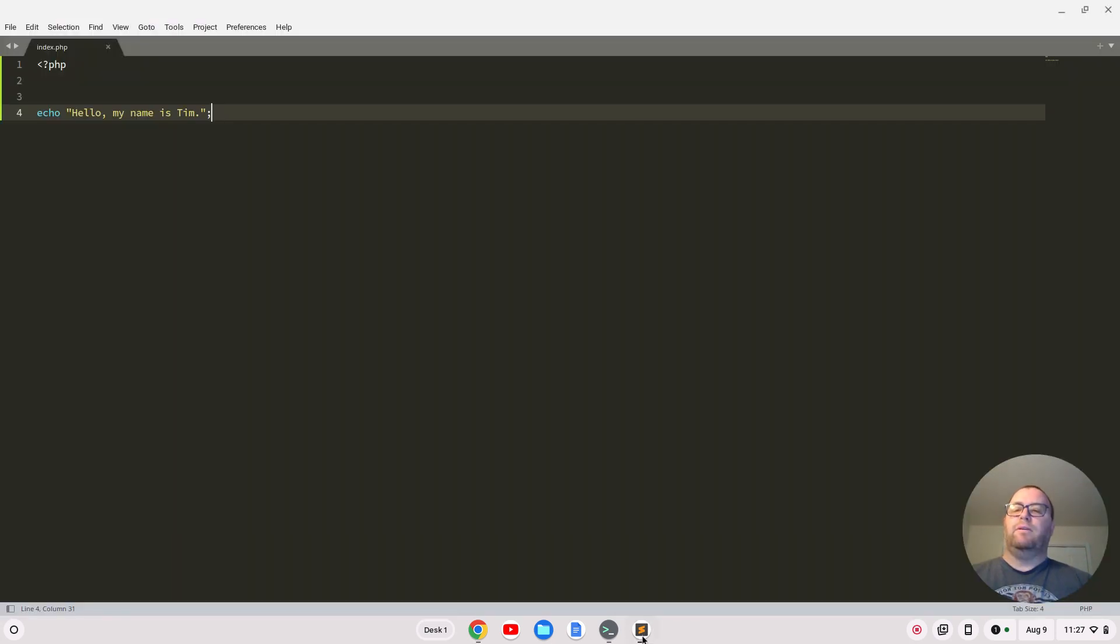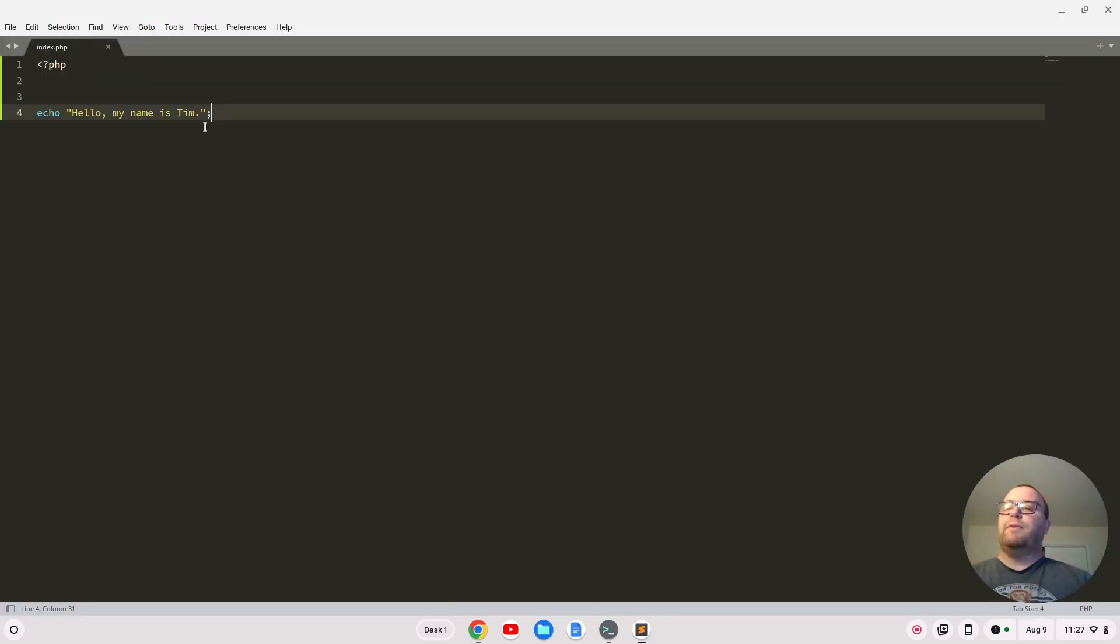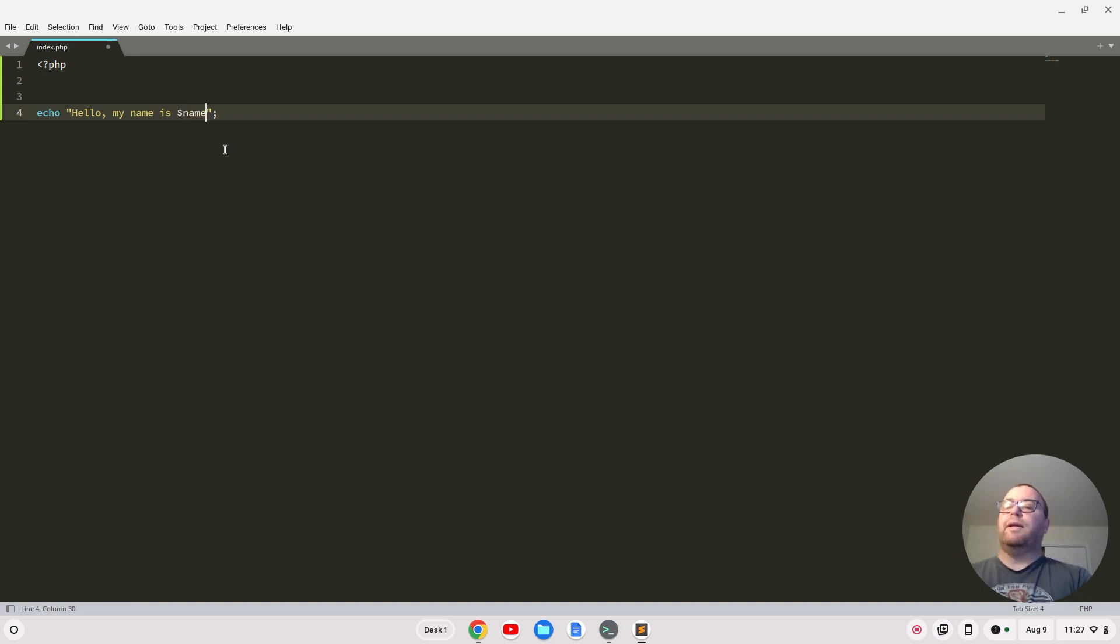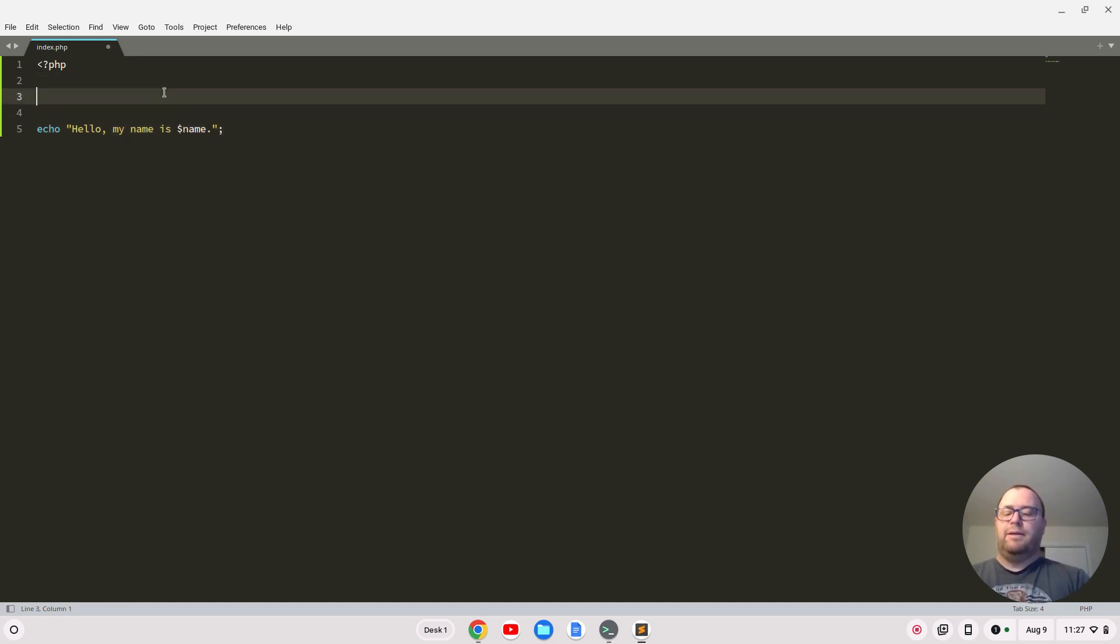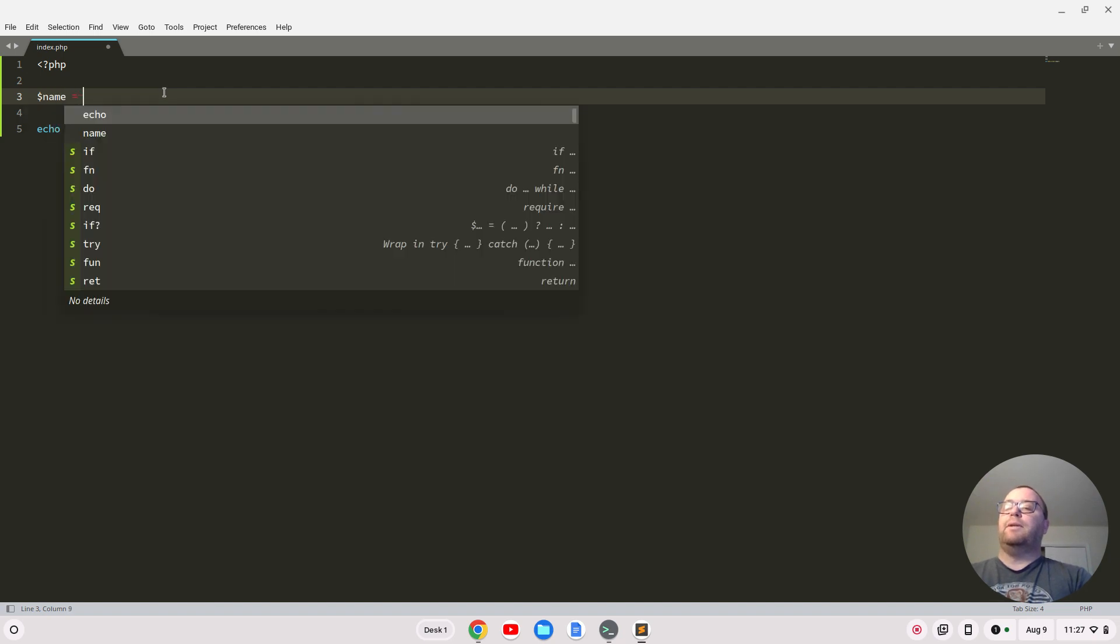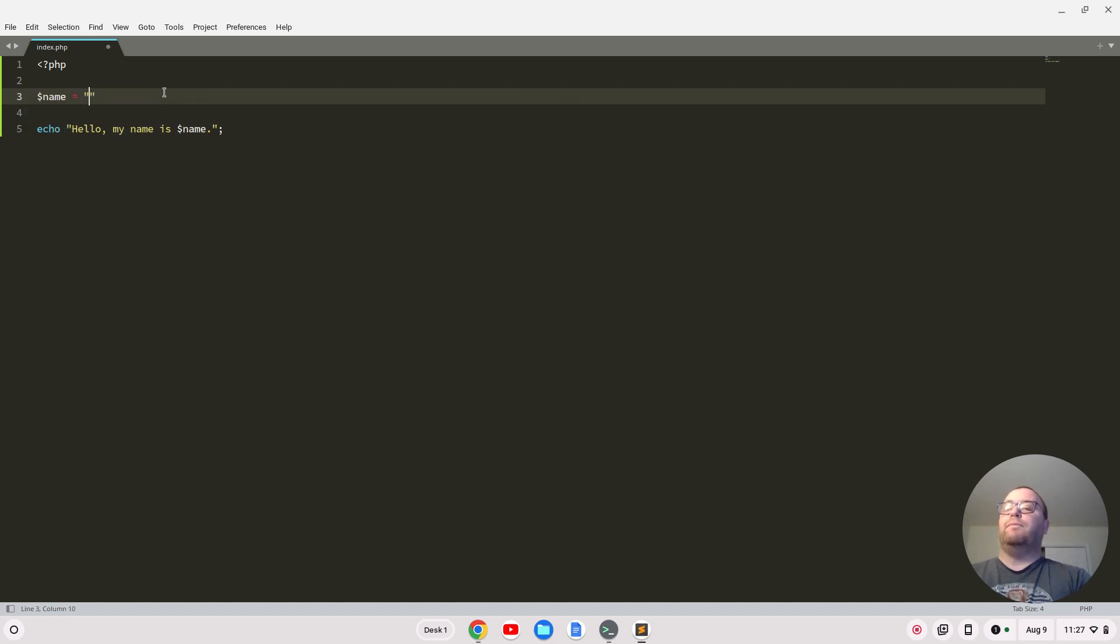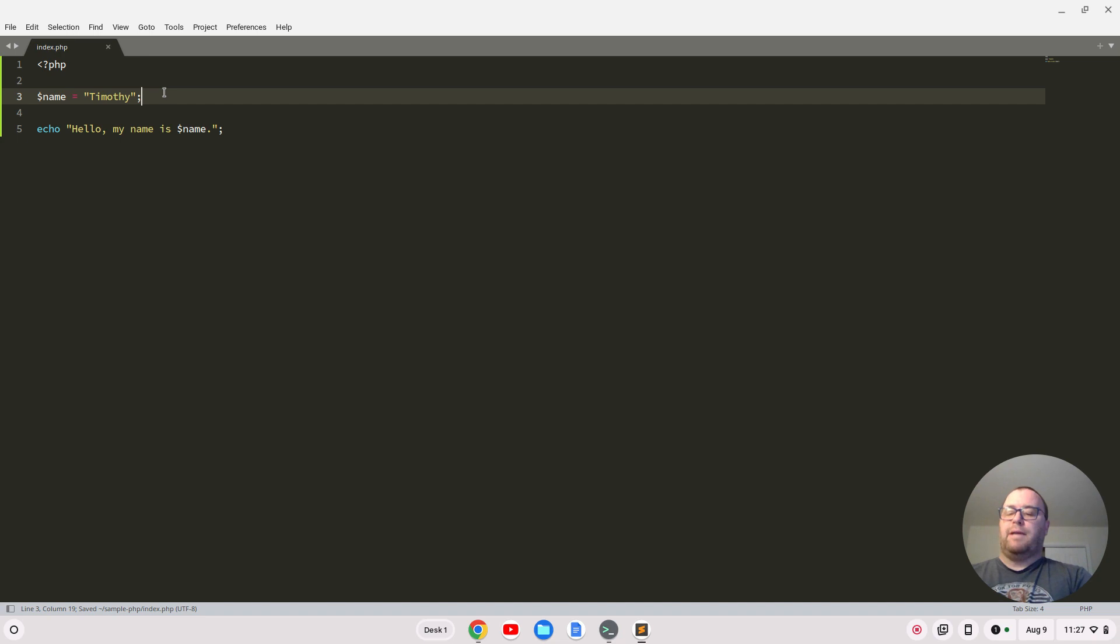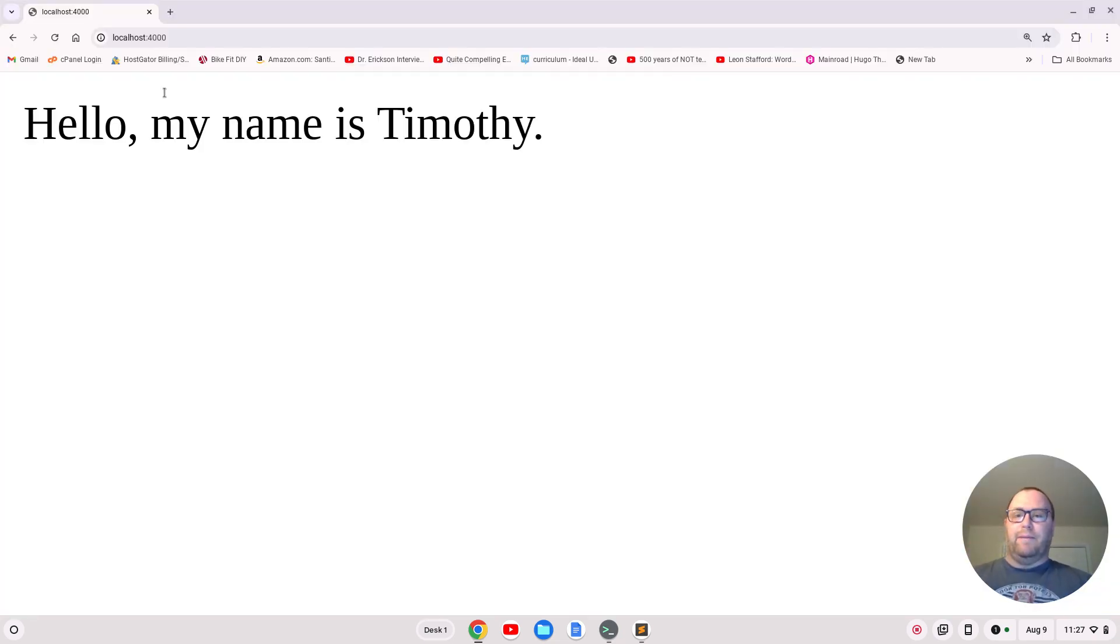We could mess around and change this. Since I'm in double quotes, I could do something like concatenate with a variable called name. Up here, I'll set name equals Timothy. Save it, refresh, and we got hello, my name is Timothy.